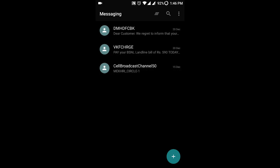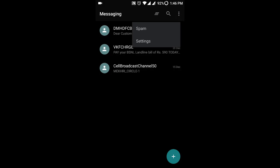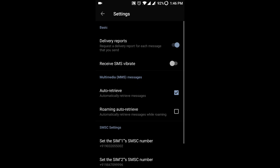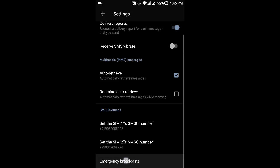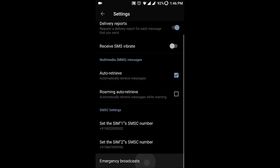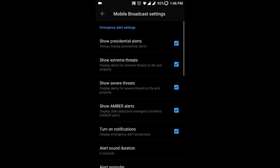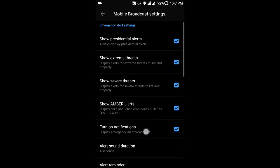What you need to do is go to settings in the messaging application. From there, scroll down and you can see emergency broadcast. Click on that.